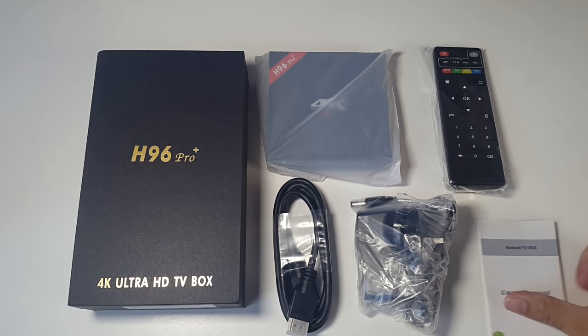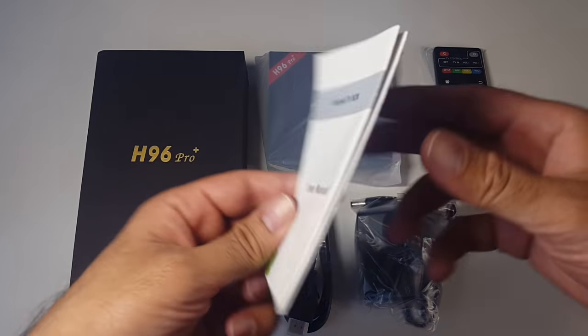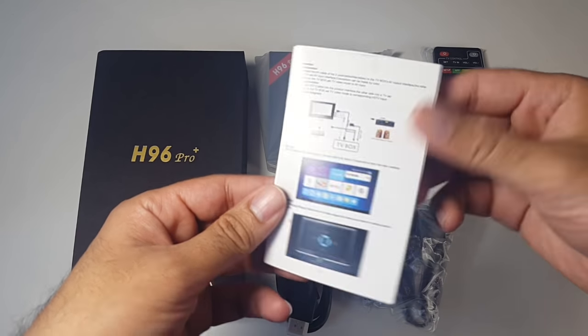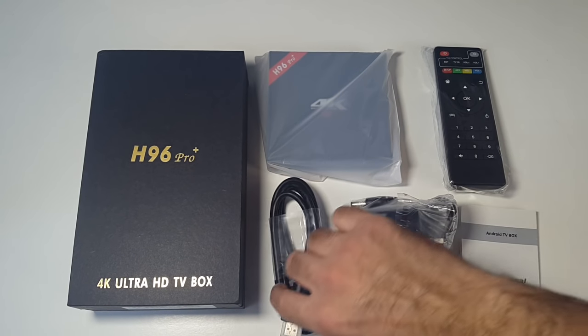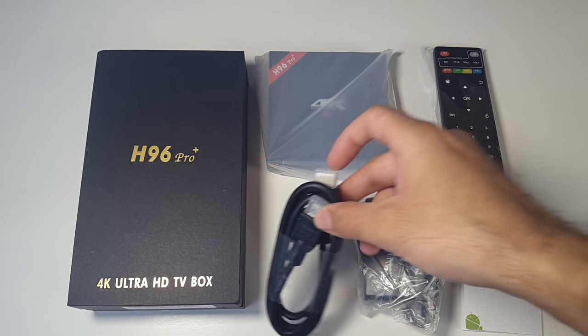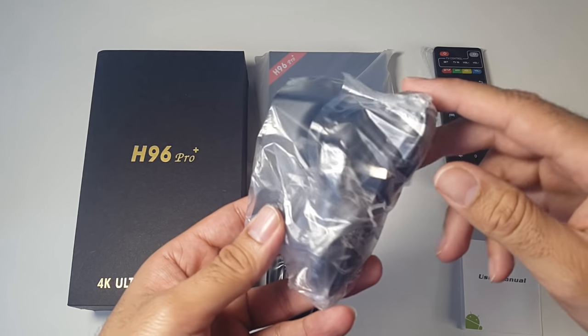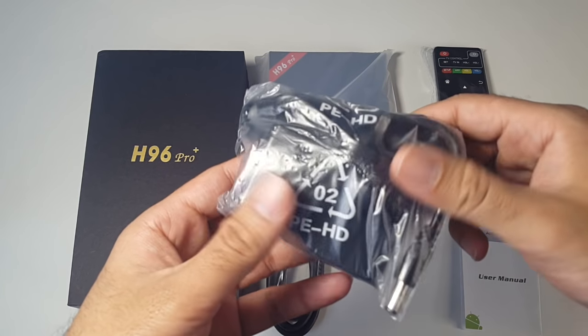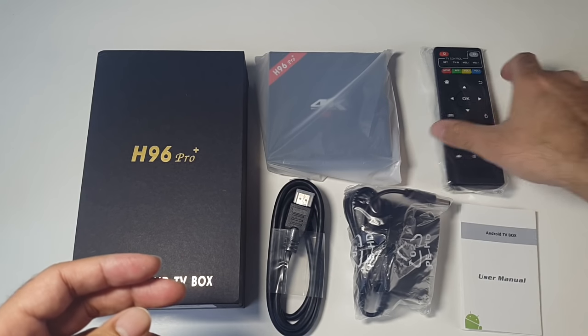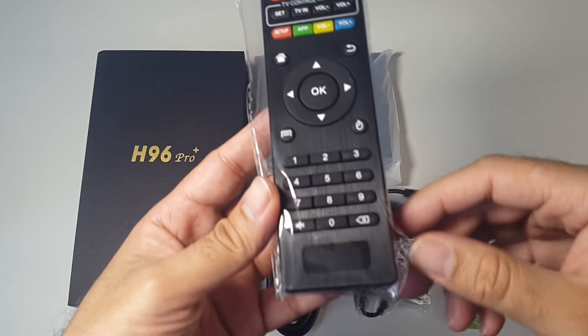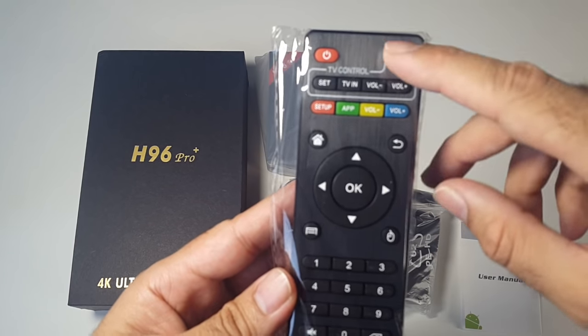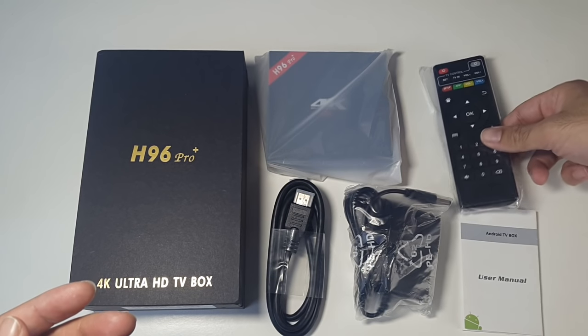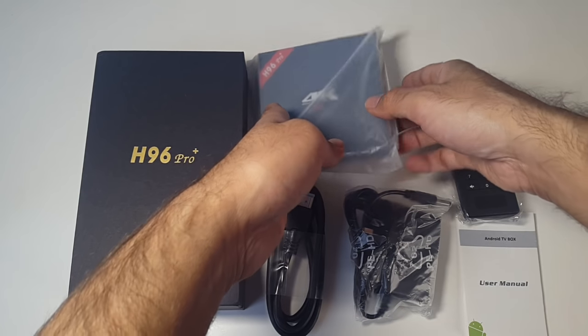So this is everything you get in the box. You've got user manual, HDMI cable, a UK power adapter, a remote control. This is a full-featured remote control and the TV box itself.